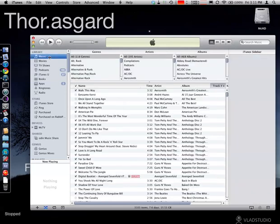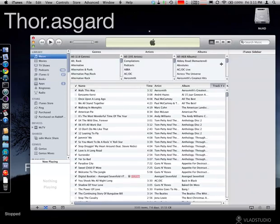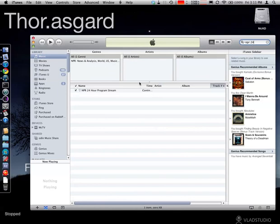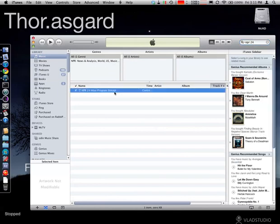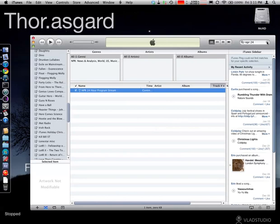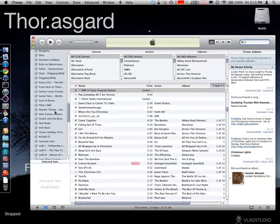So as you can see, that was added as the NPR 24-hour program stream under the main list here for Internet Radio, and I am good to go.